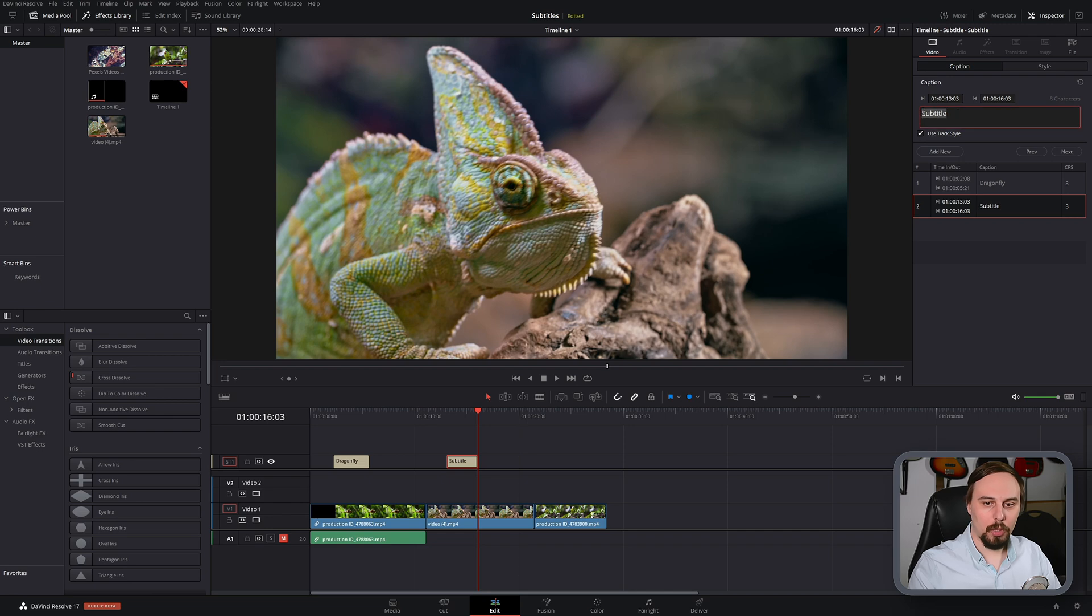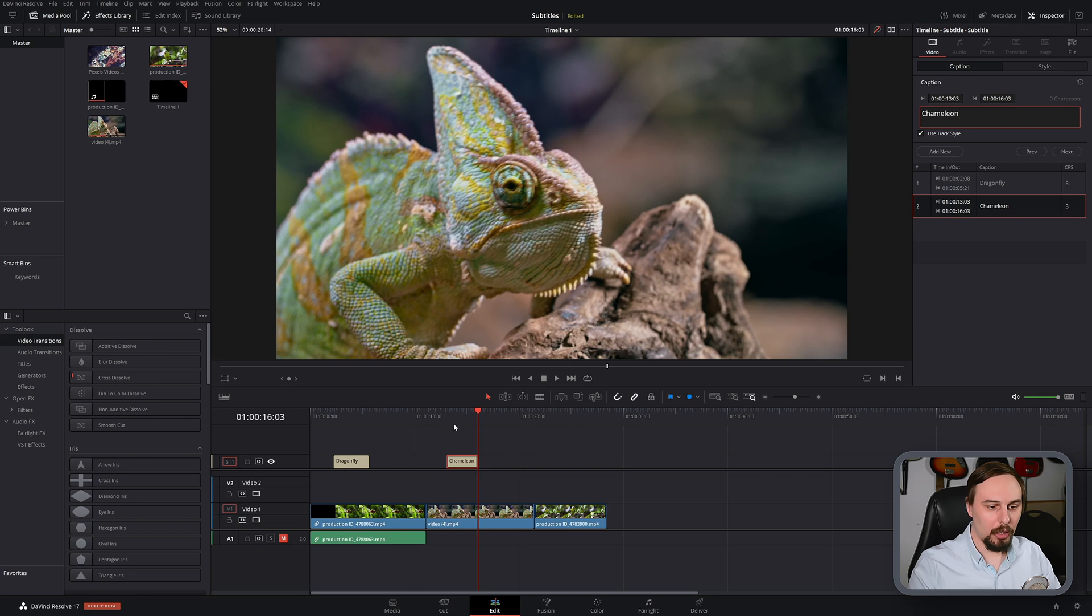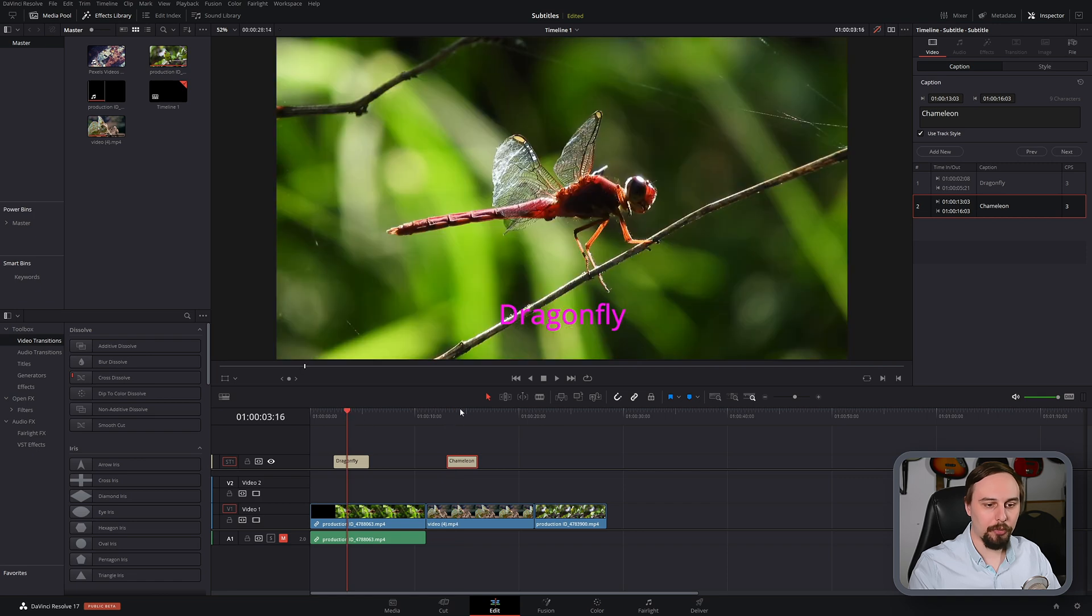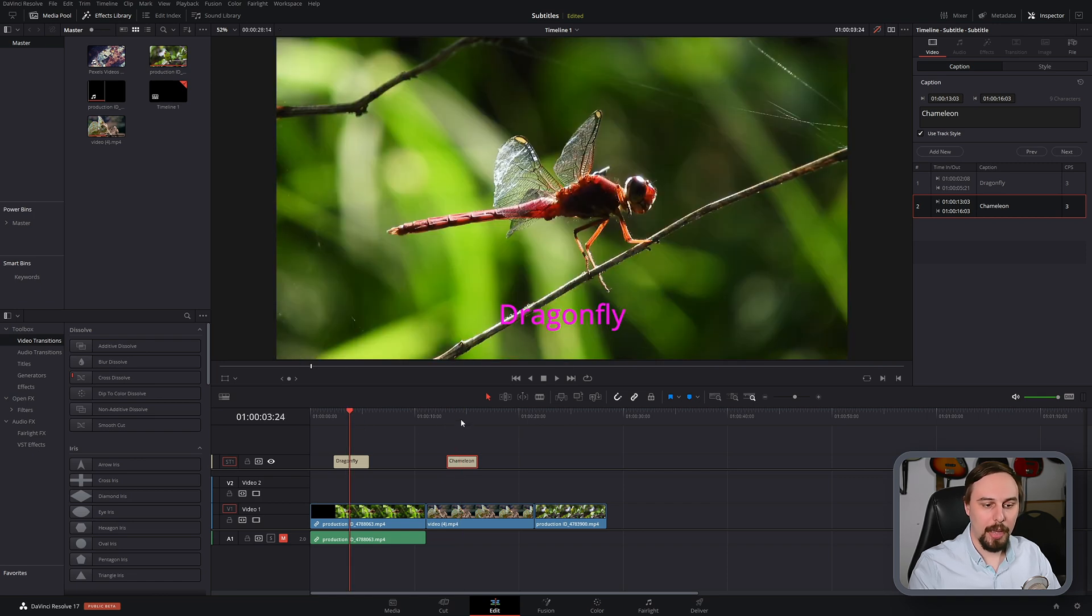For this one, I'm going to highlight it and change it to chameleon. And it remembers the style of the previous one. So you don't have to worry about making all of these match.